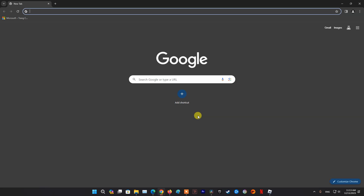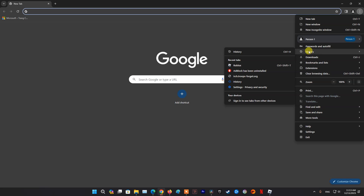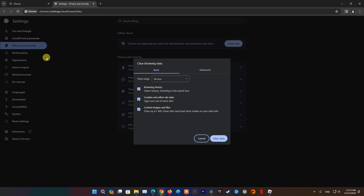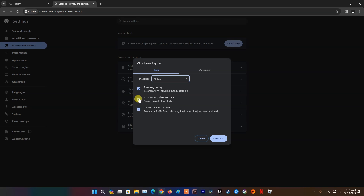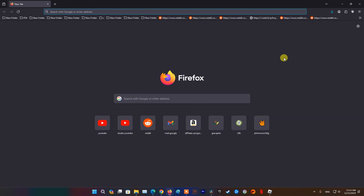Method 4: Clear Roblox Cache. For Chrome users, at the top right, click Customize and Control Google Chrome. Go to History then select History. Click Clear Browsing Data. At the top, choose a time range. To delete everything, select All Time. Next to Cookies and Other Site Data and Cached Images and Files, check the boxes. Click Clear Data.